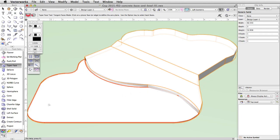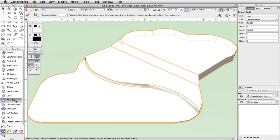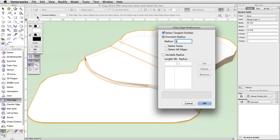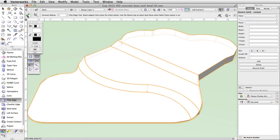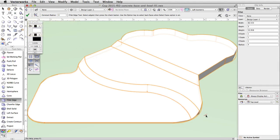Activate the Fillet Edge tool in the 3D modeling toolset. In the toolbar, click on the Fillet Edge tool preferences button. In the Fillet Edge preferences dialog, check Select Tangent Entities, enable constant radius mode, and set the radius to 4. Click OK. Select the edge that intersects the bottommost face with the adjacent vertical face. It will highlight in red. Hold the Shift key to select both segments. Click the green check mark button in the toolbar to complete the action. The generic solid is now a fillet object.